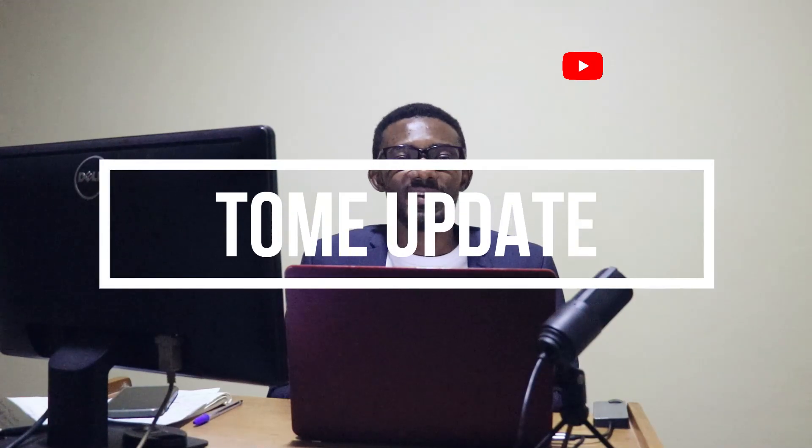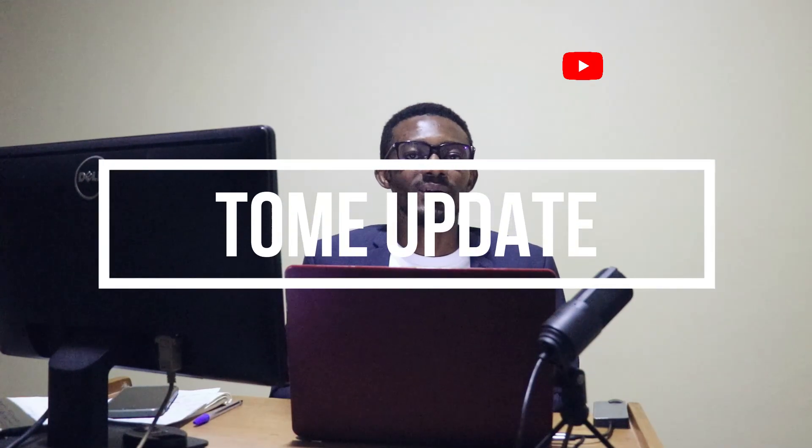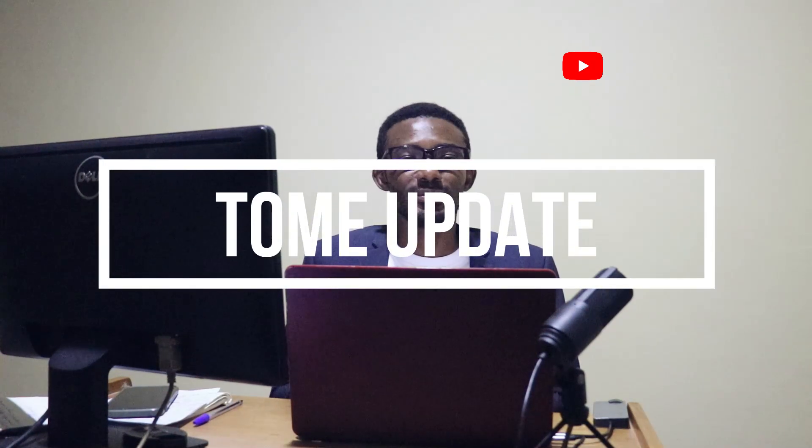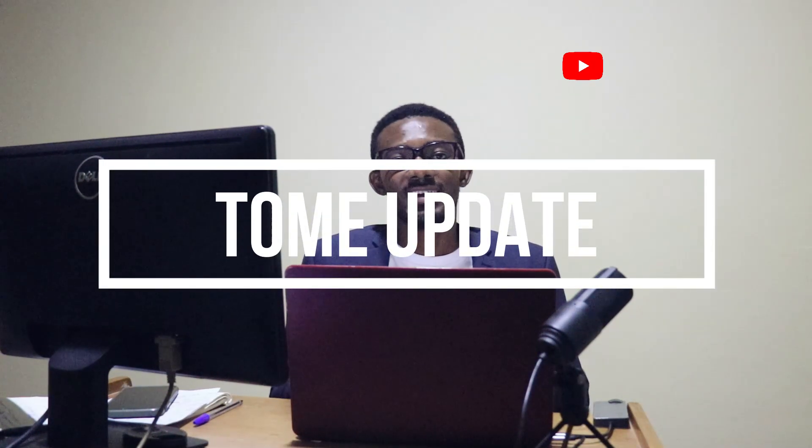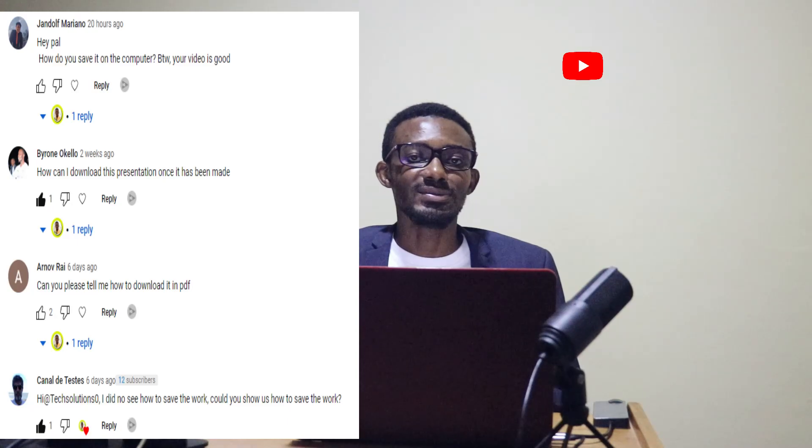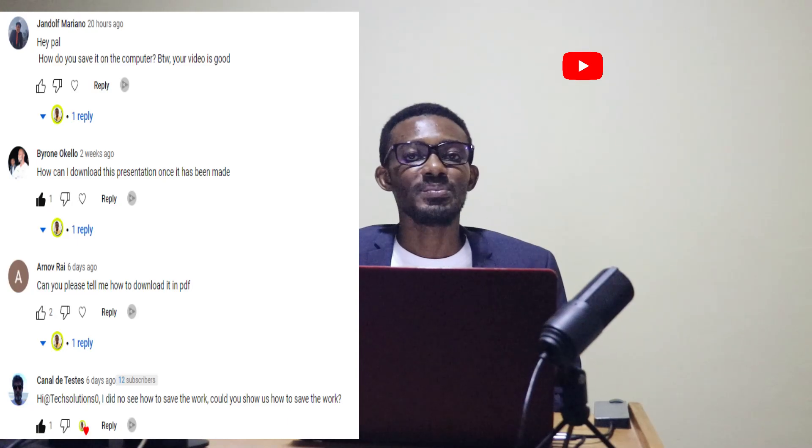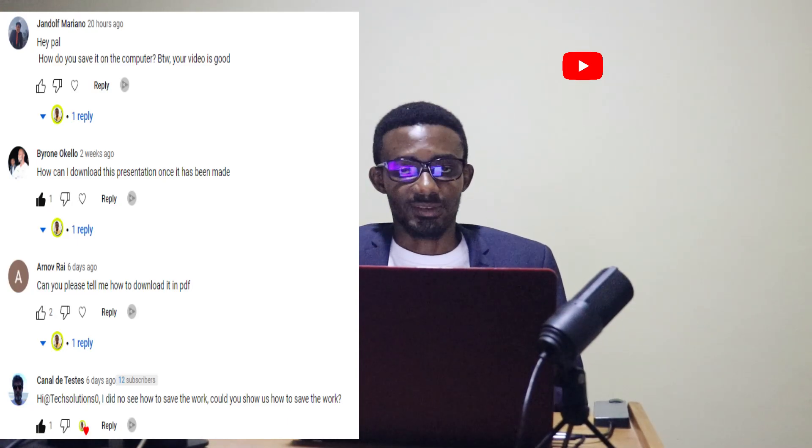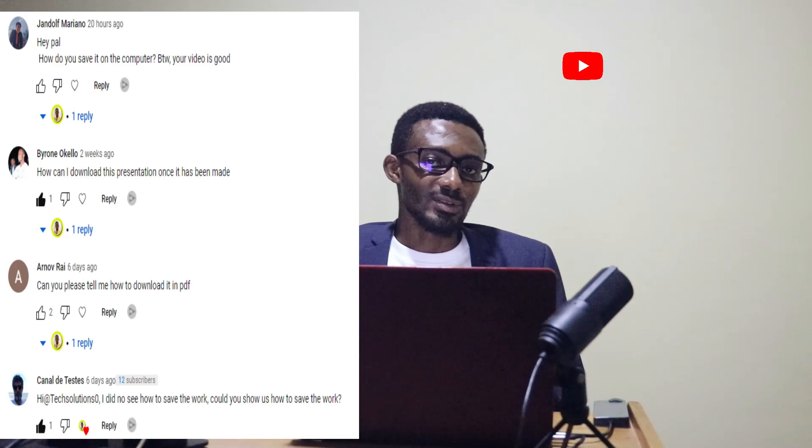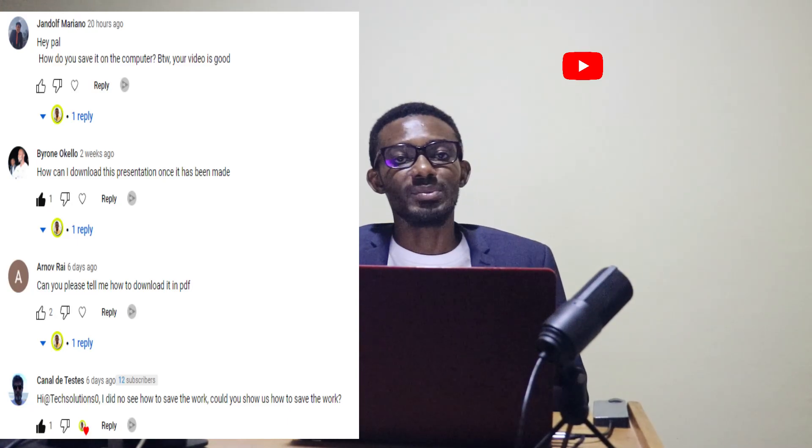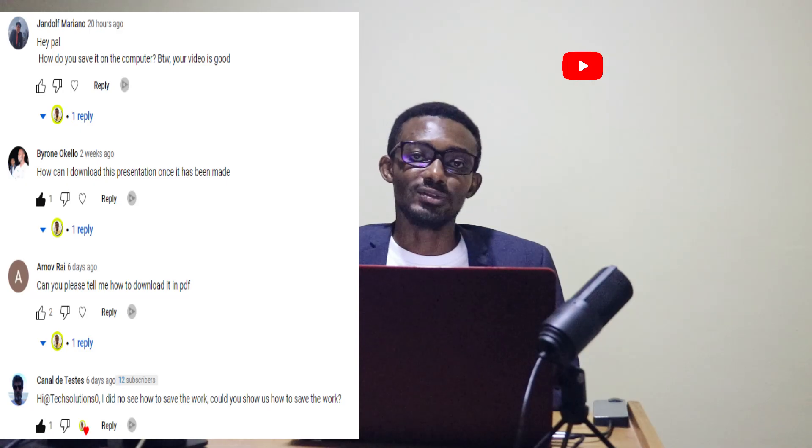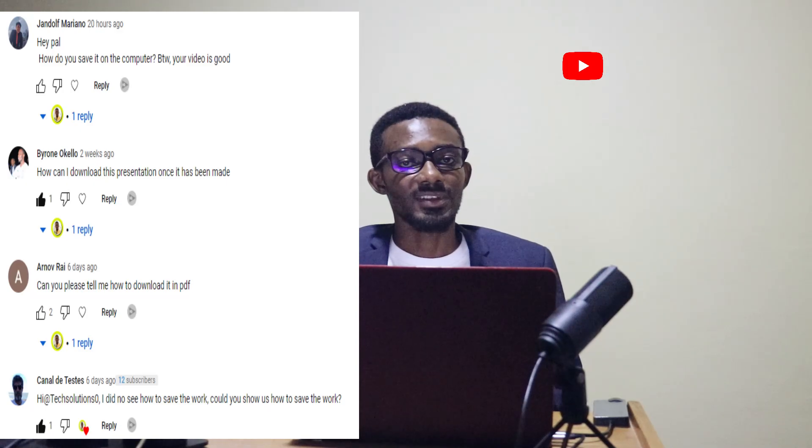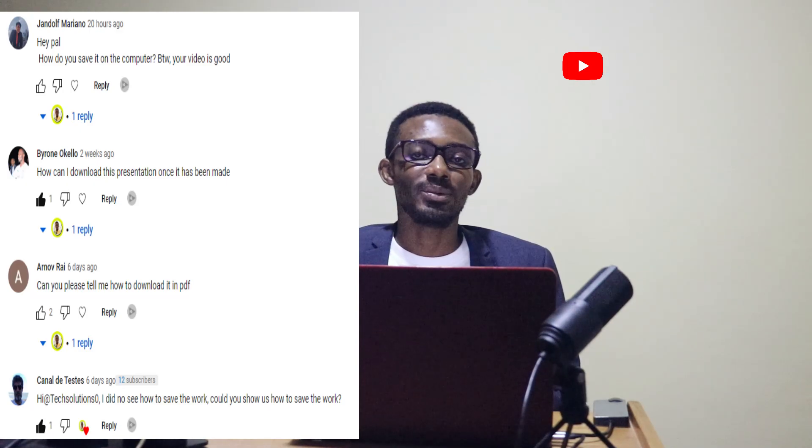In this video I would be addressing the issue of whether it's possible to download your presentation from Tome or not, and also there have been new features introduced on Tome that I would want to share with you. Let's take this journey together.